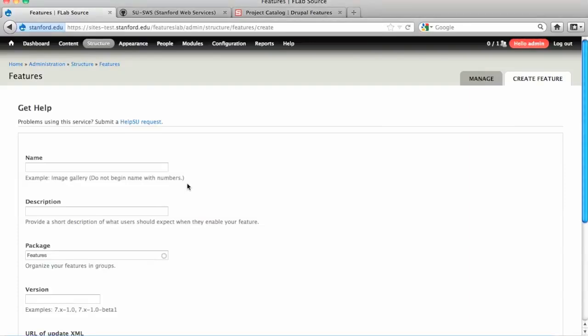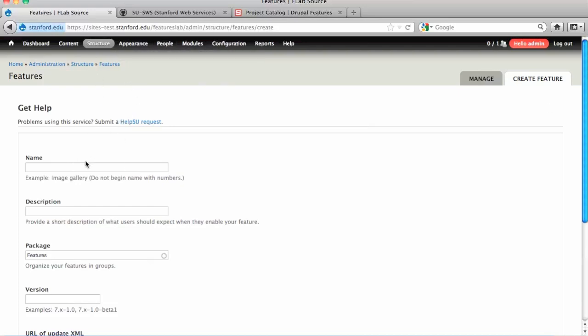I'm going to walk through the steps here from creating a feature to downloading it, editing it, creating a project on GitHub, putting the project on GitHub, and then posting the project on Drupal Features.